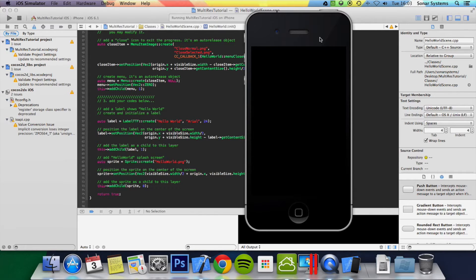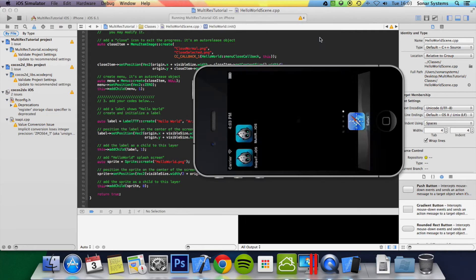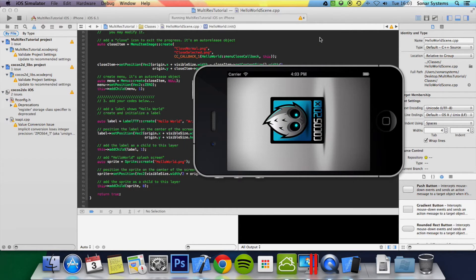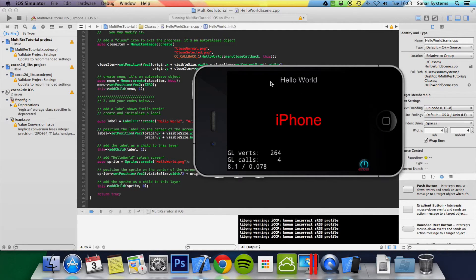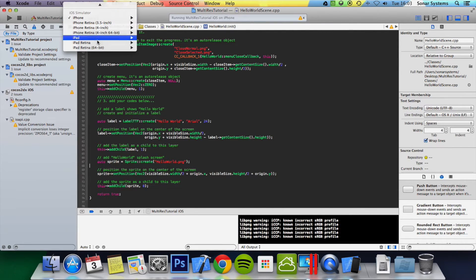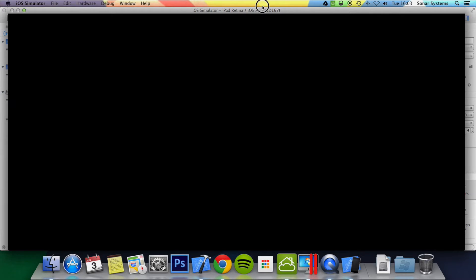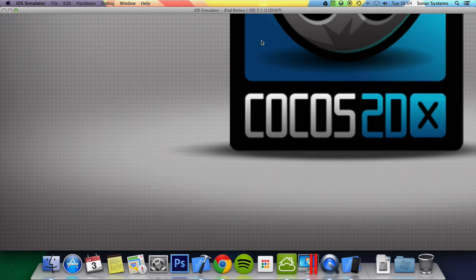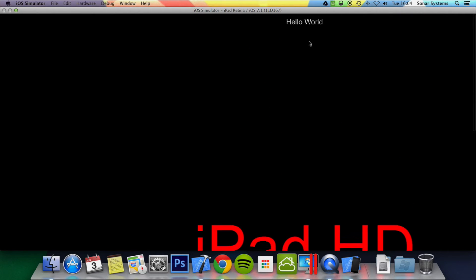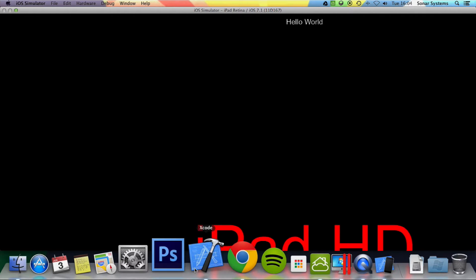I'm going to show you how to implement some code to do that, but first I'm going to show you what it looks like. Here we go — we've got Hello World, it looks okay. But what we're going to do is load up the iPad Retina now, which is the extreme situation on the other side of the scale. As you can see it doesn't even completely fit on my screen with this resolution of 1600x900. If we scroll we've got the background and then we've got Hello World — as you can see, it's ridiculous. That is not what we want.